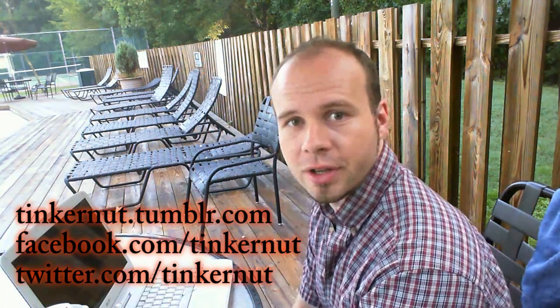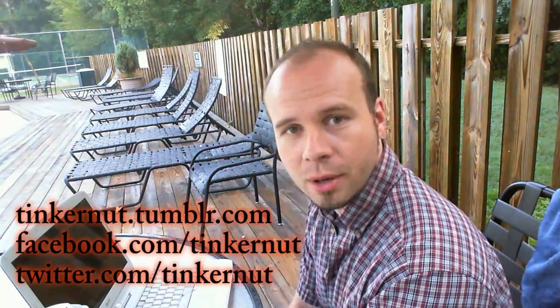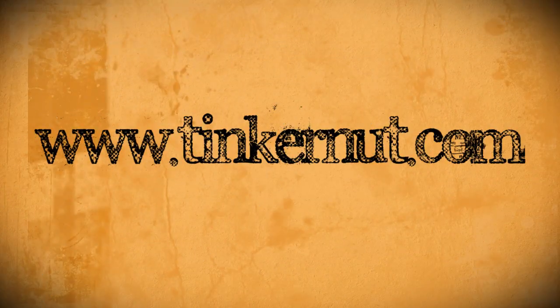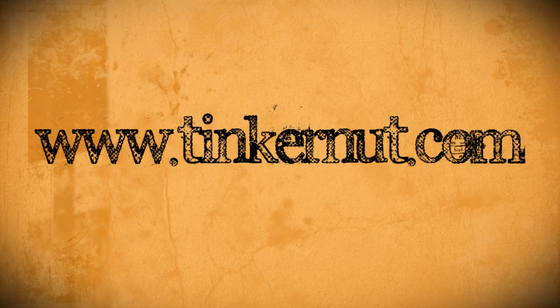Alright, be sure to check out Tinkernut.com on Tumblr, Facebook and Twitter. That's it for this tutorial. For more, go to Tinkernut.com.